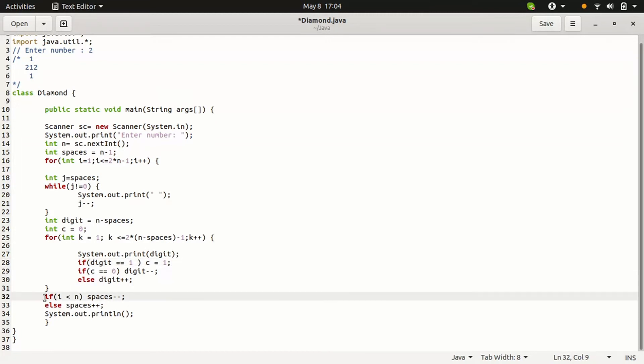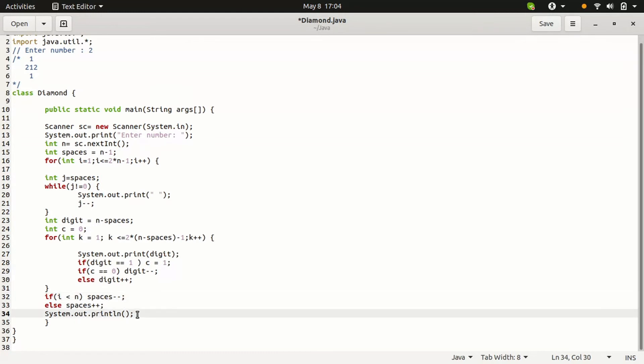then digit will increase it. The for loop ends, then comes to the spaces. I use 1 less than 2, it is true. Spaces will decrease to 0. We need to print the new line. That's why system.out.print new line. Then we need to print the second line.